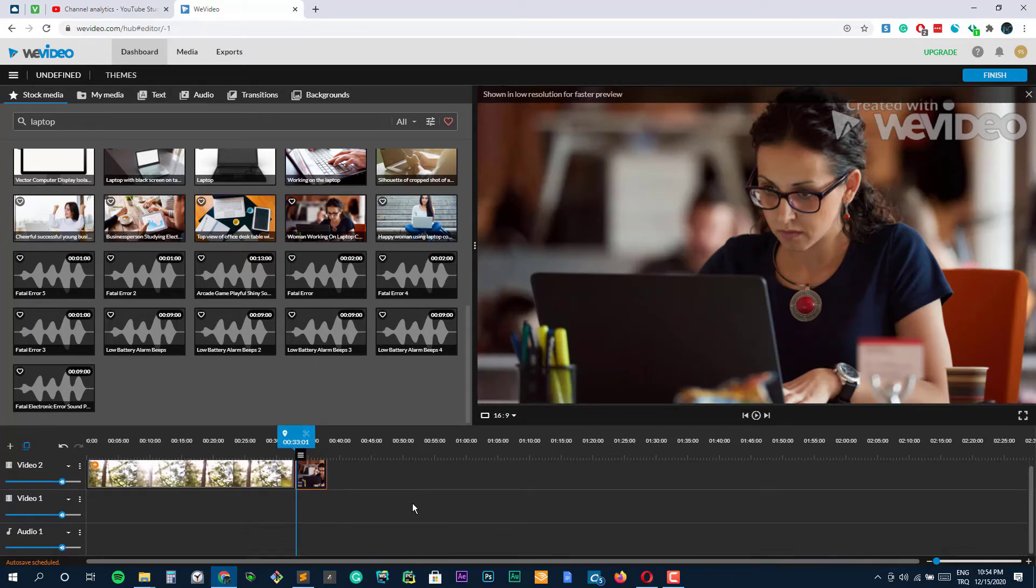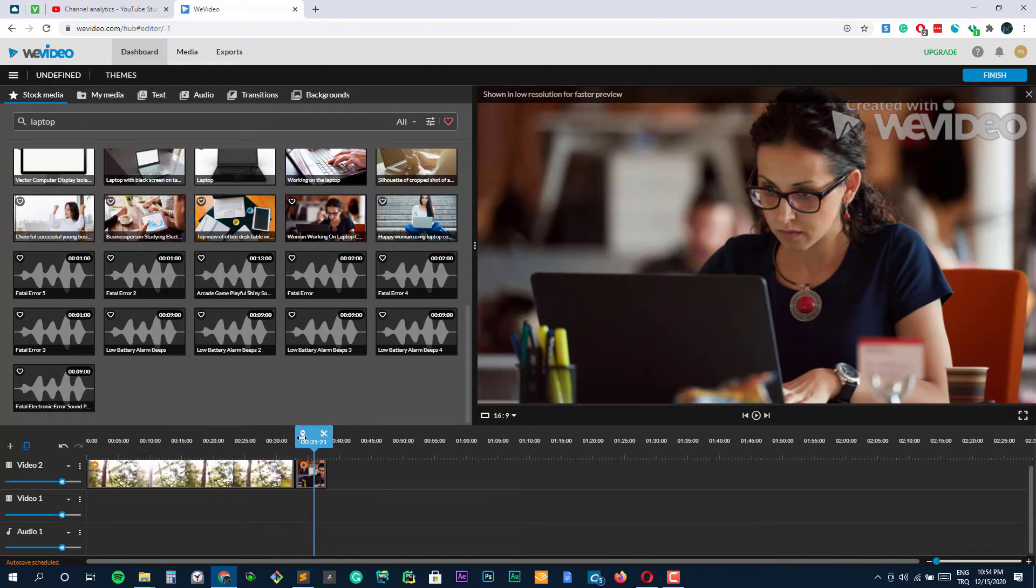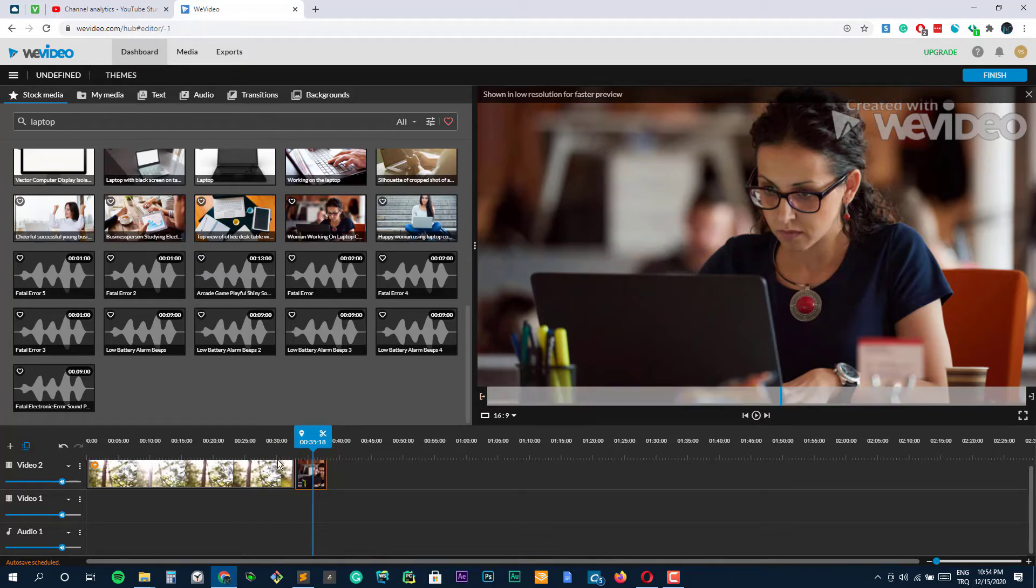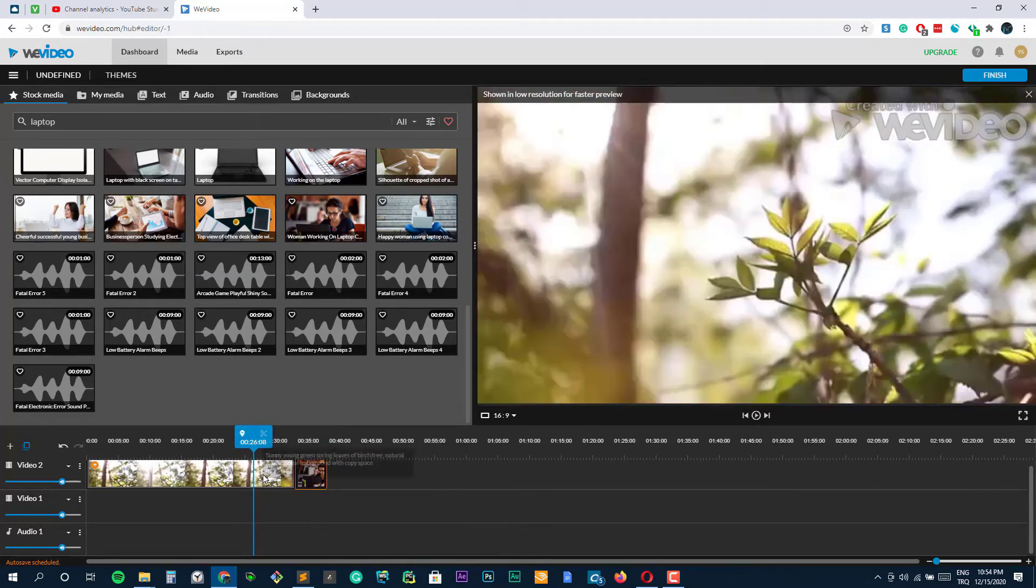The only downside of the free version of the app is the presence of a watermark on your video. If you plan on using the video in a professional setting, you'll need to upgrade to one of the four paid plans.